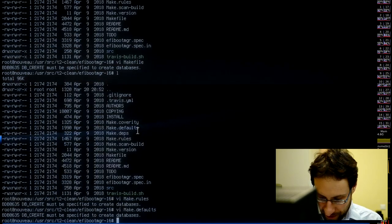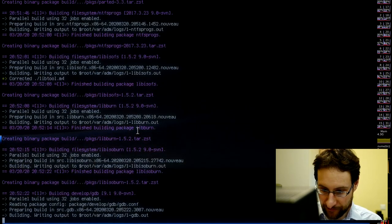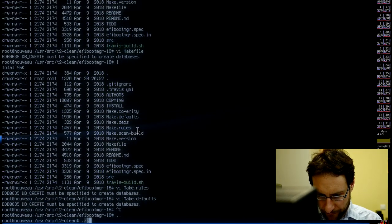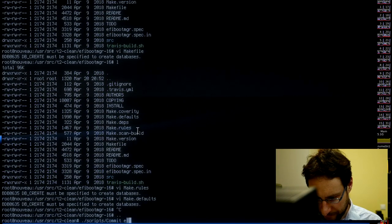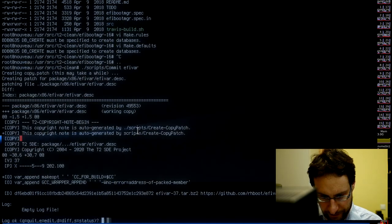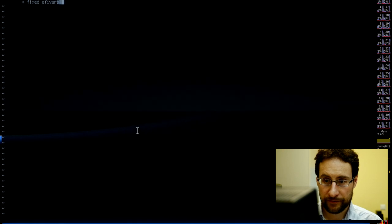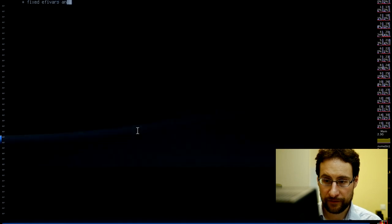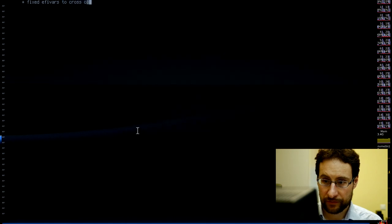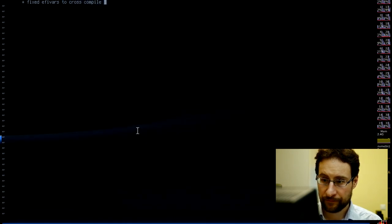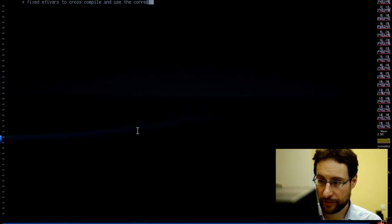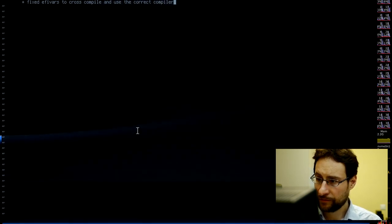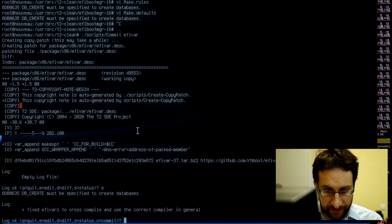Happy to hear that the streams make you happy, seeing me suffering with this stuff. We'll certainly commit EFI vars — fix EFI vars — to cross-compile and use the correct compiler in general.